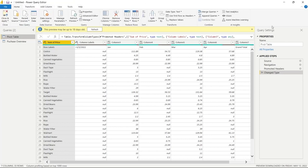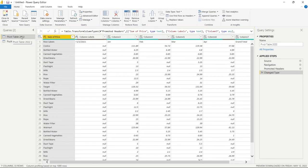On the far right side we have our Query Settings. You can do things like change the name — so we can call it Pivot Table 2022 and it'll update on our Queries panel. We also have our Applied Steps, which are extremely important and very useful. Anytime we make any change to transform this data, it's going to be documented right here.